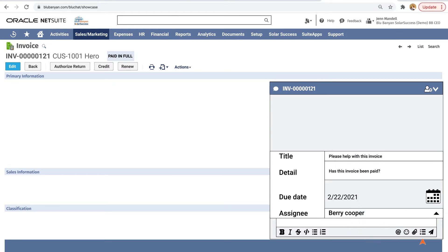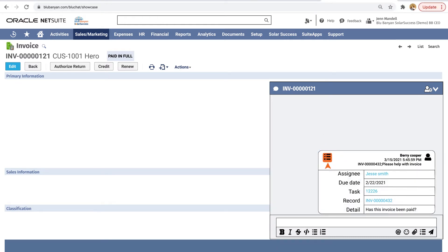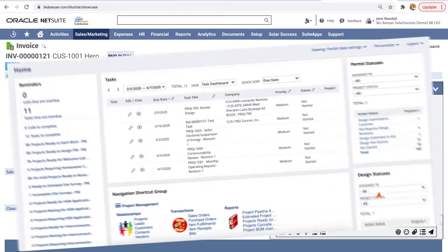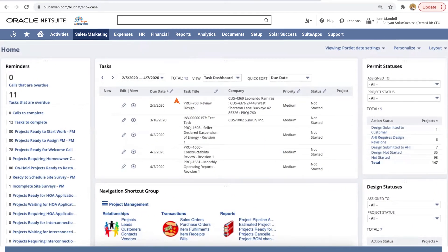BlueChat users often utilize this function to assign themselves tasks to create punch lists that drive completion. Use dashboard portlets to monitor the status of tasks assigned to you or tasks assigned to others.